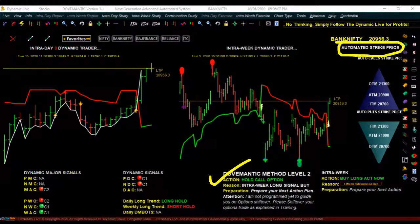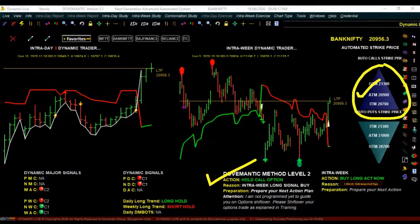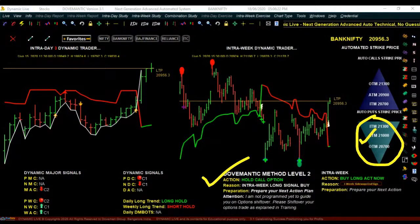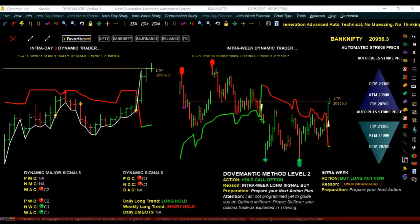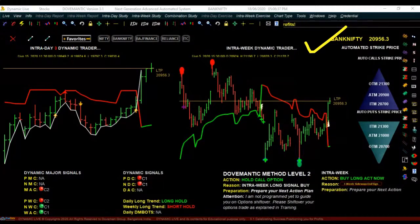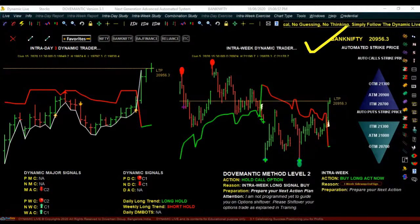How to select the right strike price is automatically identified. When it tells you to buy a call option, look at the pyramid pointing upward — pick one number out of the three shown; that is your right strike price. Similarly for a put option, look at the pyramid pointing downward. Now, for index or stock options there are monthly contracts available, which have one month validity expiring on the last Thursday of every month. We split this into three parts: beginning, middle, and end of the month.